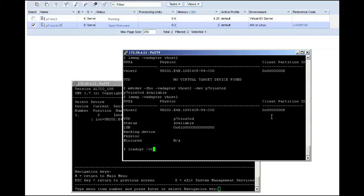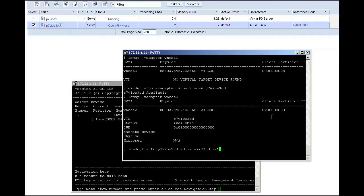The VIOS2 in the left column in our PuTTY session is what we will be specifying in our VIO commands, and the client partition ID on the right column matches the HMC GUI partition ID column.